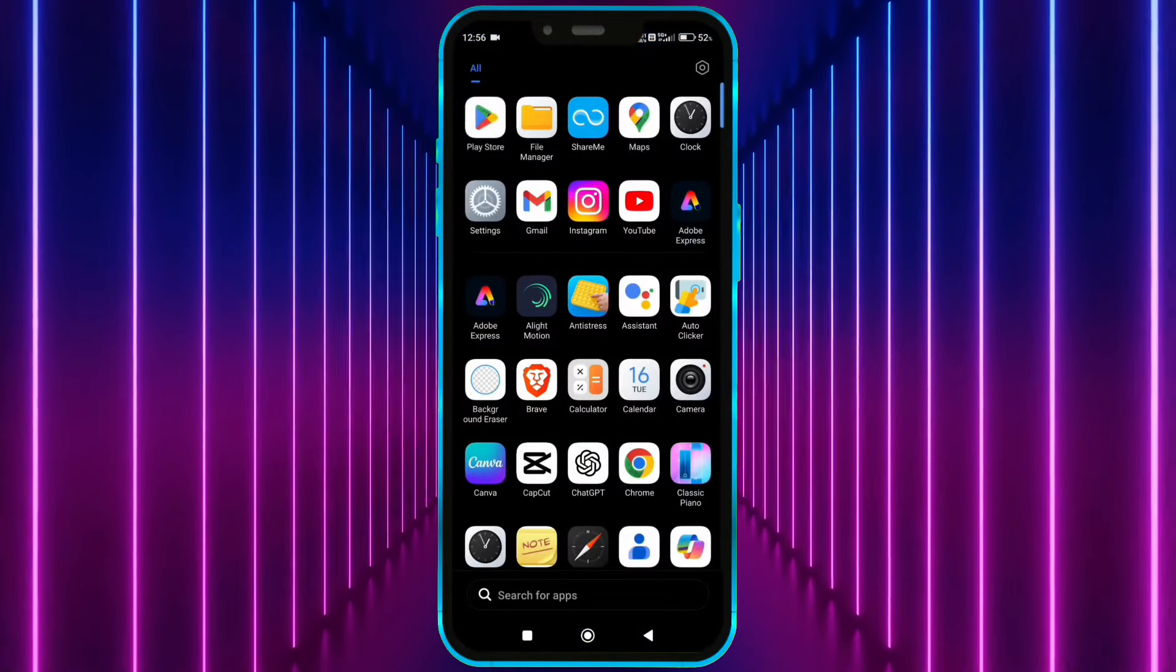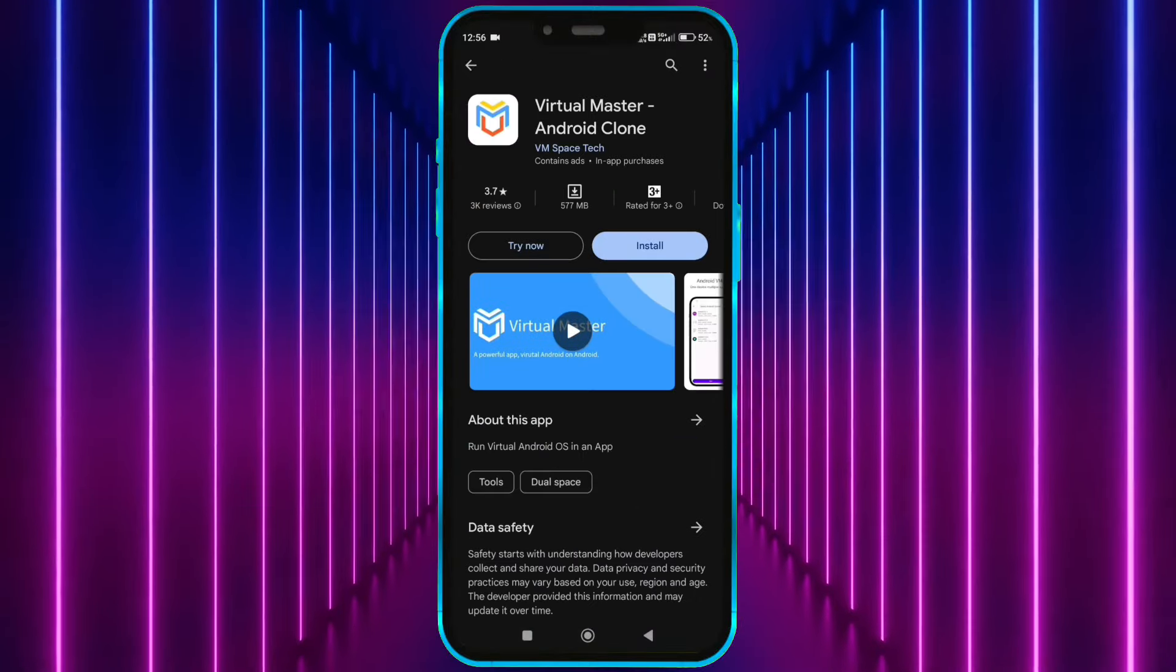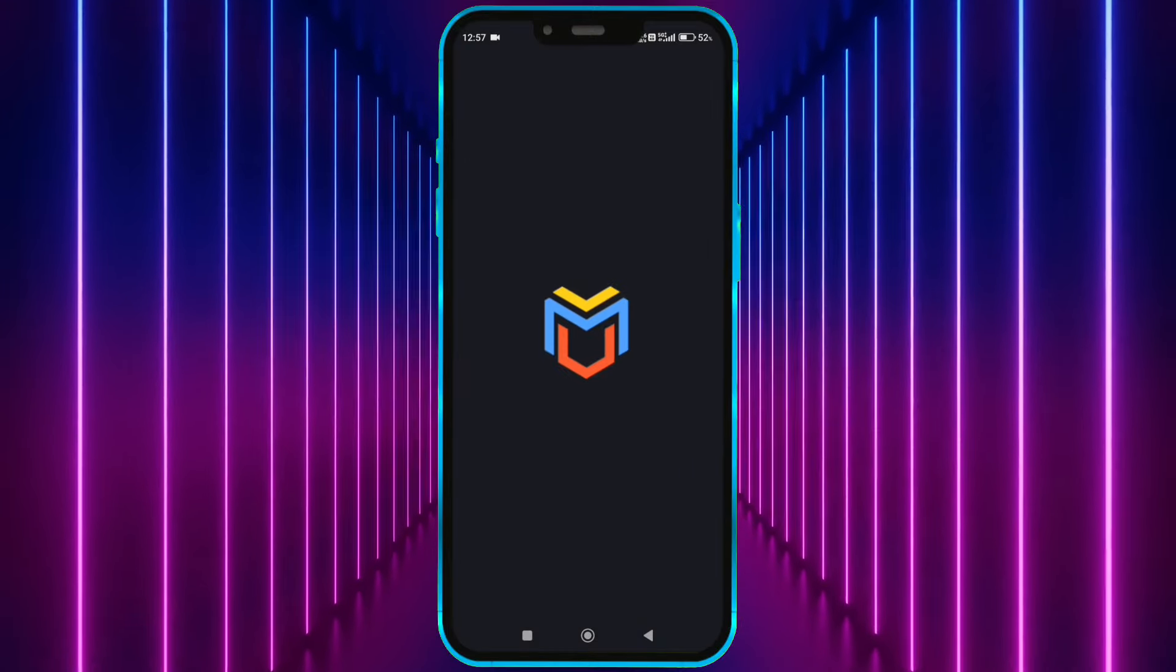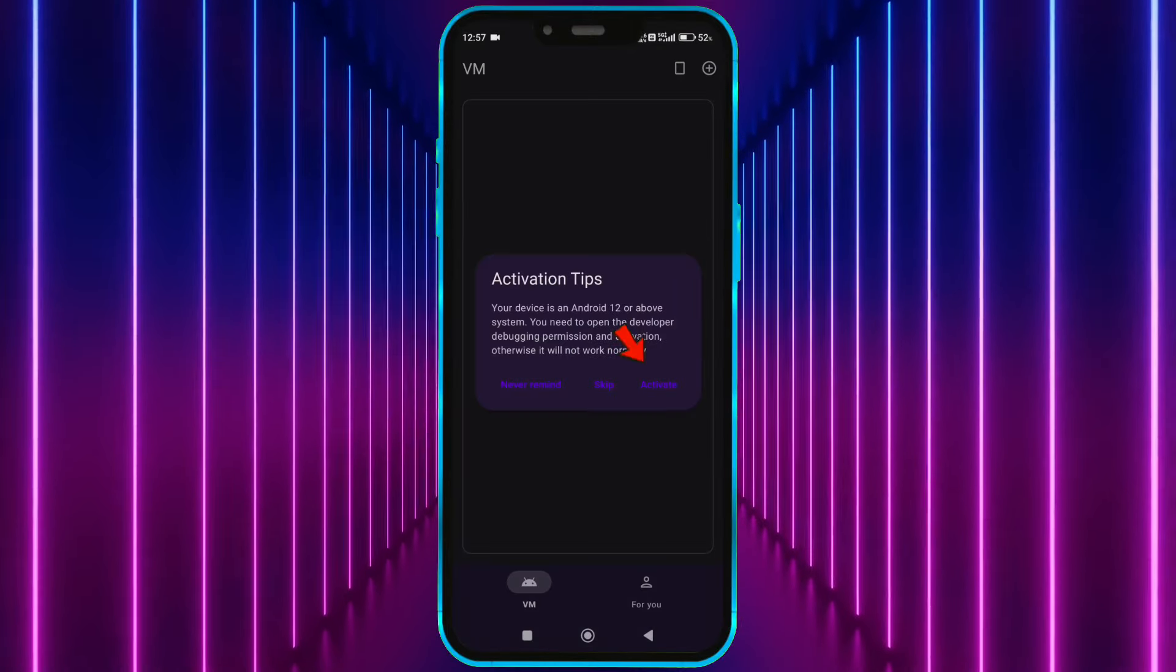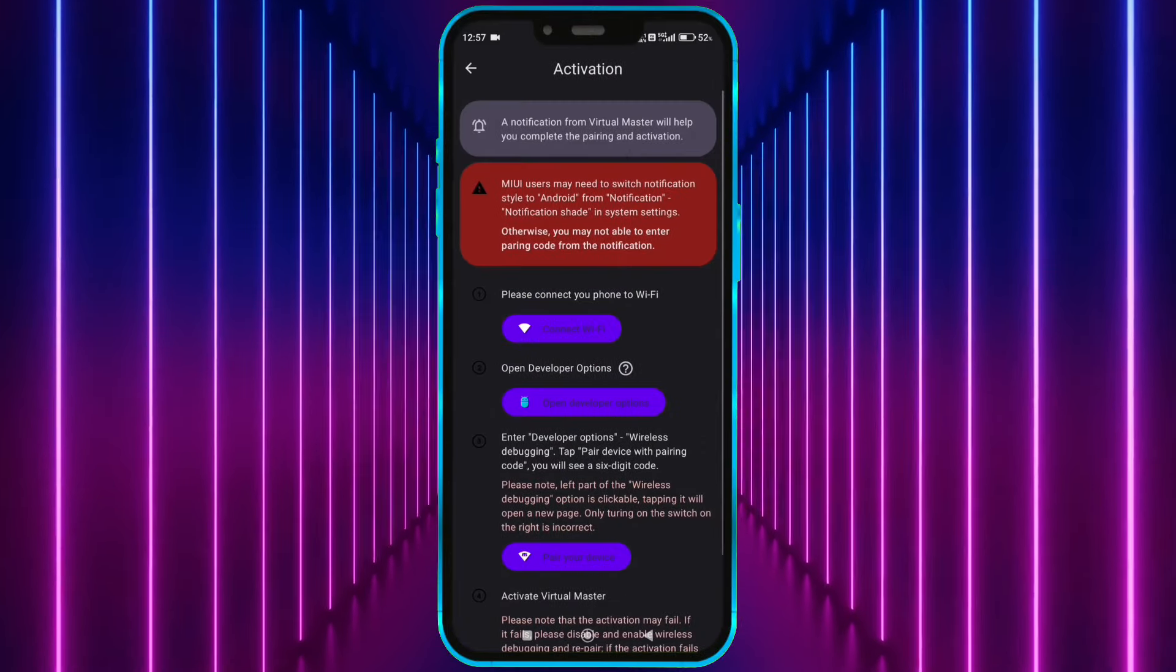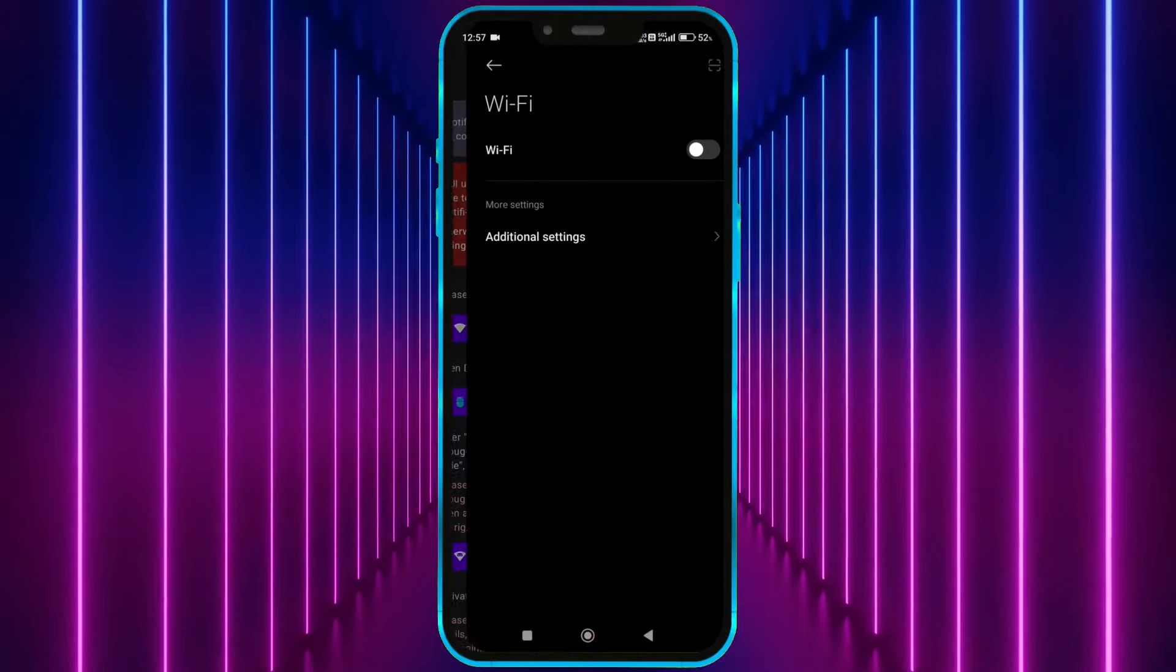Now download Virtual Master from the Play Store. Open Virtual Master. Tap here to enable Virtual Master for Android 14. Next, connect to Wi-Fi.